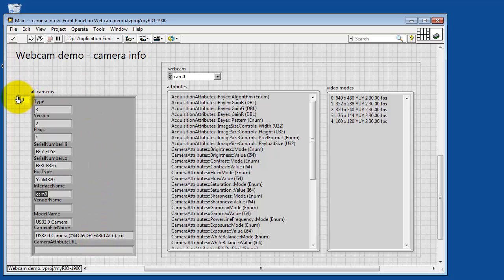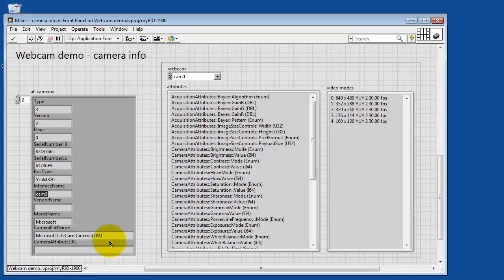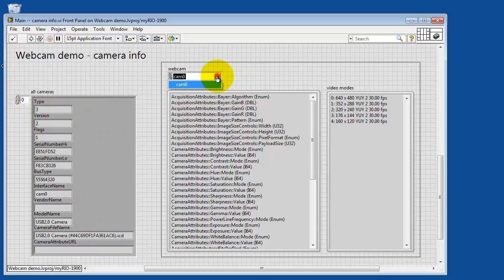So I have some that are called Cam0, Cam2, which happens to be an HP webcam, and Cam3, which is a Microsoft webcam. You can see some information about all the various webcams that you've connected.